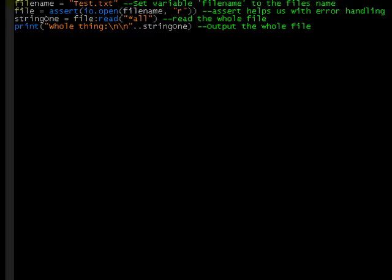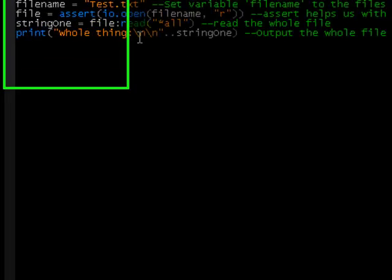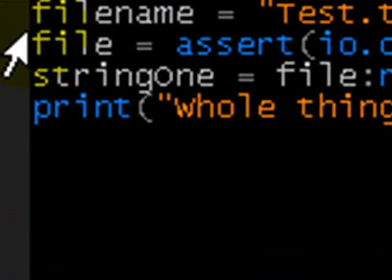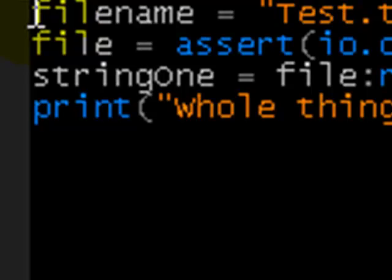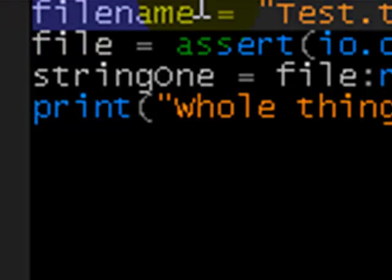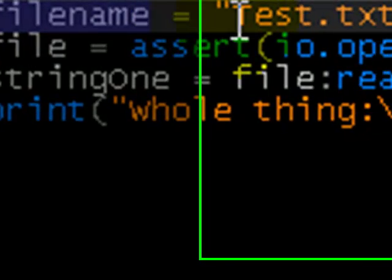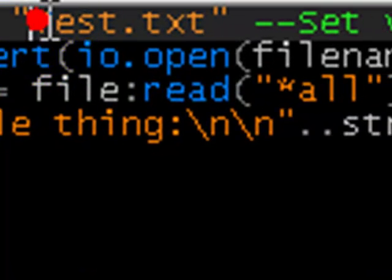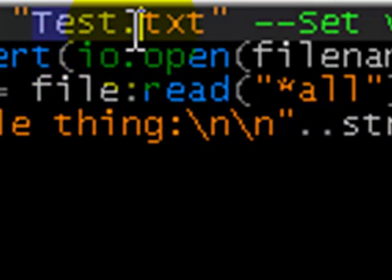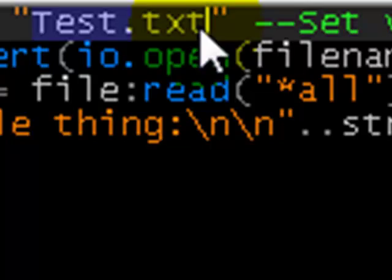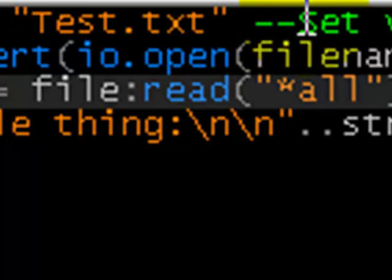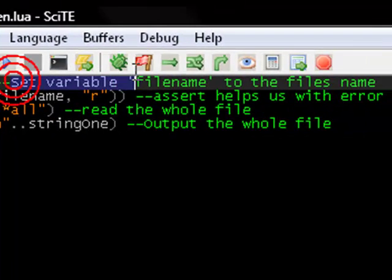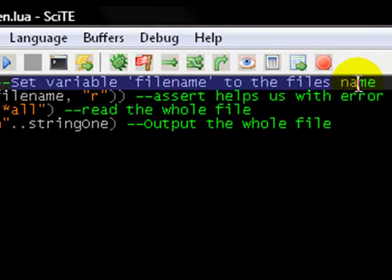So you notice on screen at the moment, I've got some code for opening a text file. I'll just walk you through it. So, create a new variable called filename and set it to test.txt. And I've commented it here, set variable filename to the file's name.